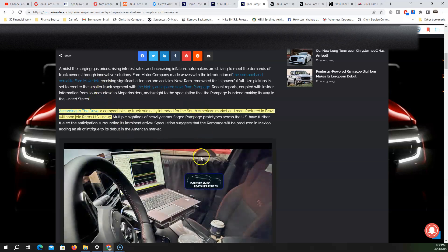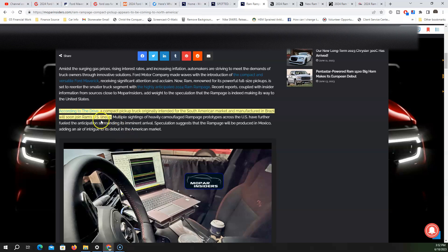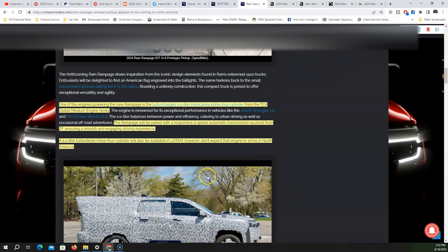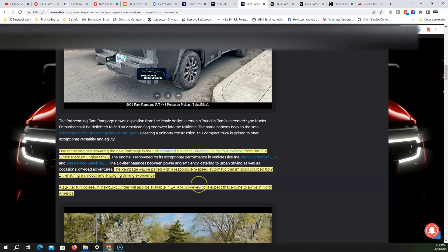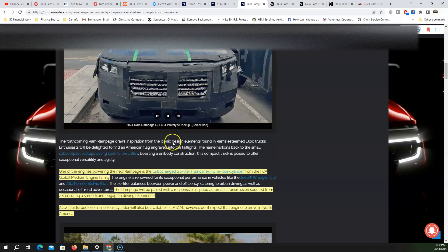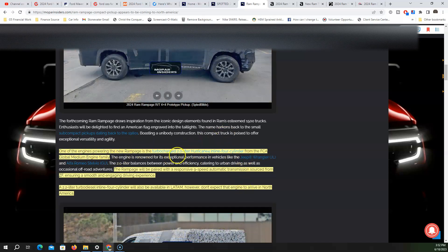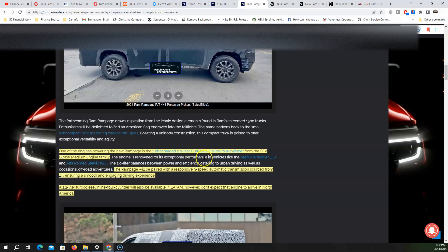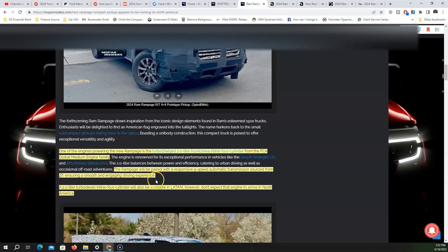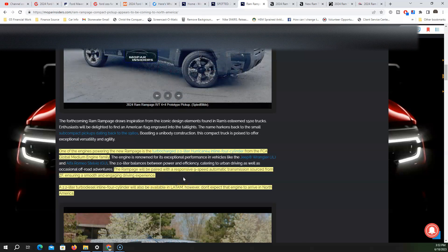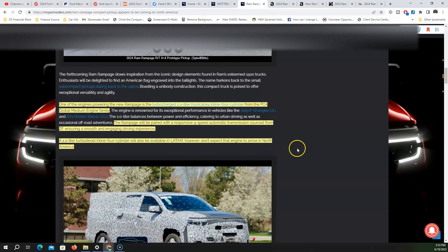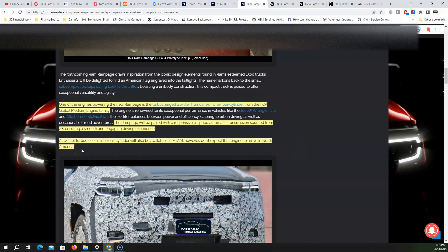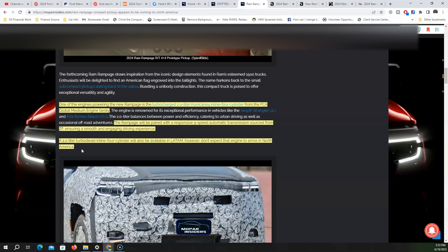A lot of people believe it's going to join Ram's US lineup. Some interesting powertrains about this vehicle releasing in South America - one of the engines powering the Ram Rampage is the turbocharged 2.0-liter Hurricane 4 inline four-cylinder, paired to a responsive nine-speed automatic transmission. On top of that, they're going to have a 2.2-liter turbo diesel inline four-cylinder.